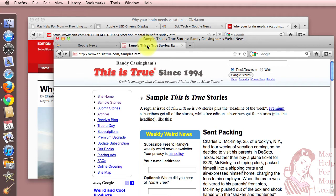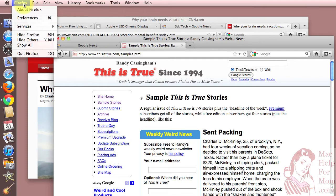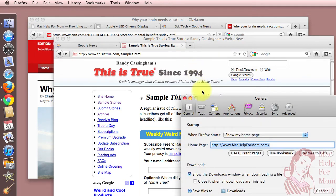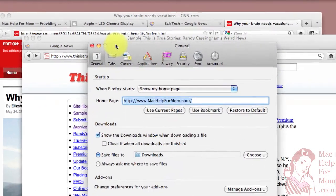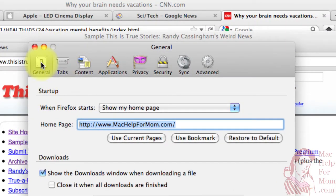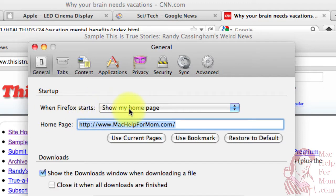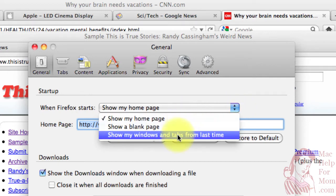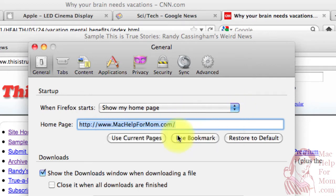Now, let's say you want that to happen every time you start up Firefox. Well, fortunately, that is one of the Firefox preferences. So you just go to the Firefox menu, select Preferences, and on the General tab where it says Startup, you'll see "When Firefox Starts," and by default it says Show My Home Page. I'm going to change that to Show My Windows and Tabs from Last Time.